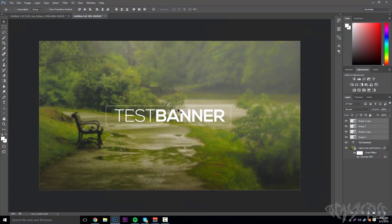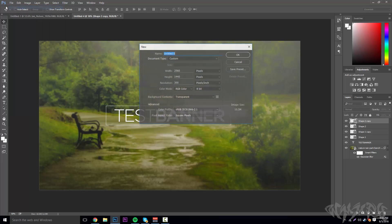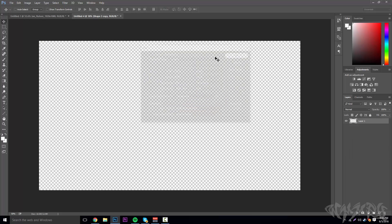Today we're going to make a really simple banner and profile picture, something like this. I actually just made this but had to restart the recording because something wasn't working. So what you're going to do first is go to File > New, make it 2560 by 1440, make sure you select pixels, and click OK.